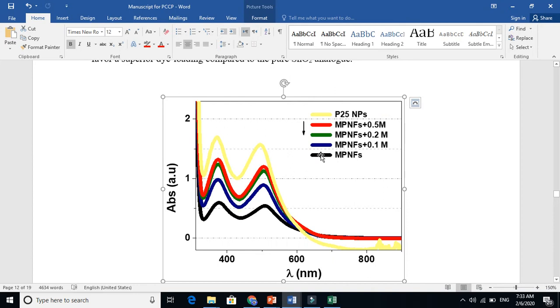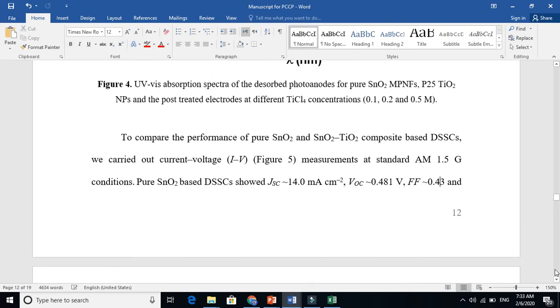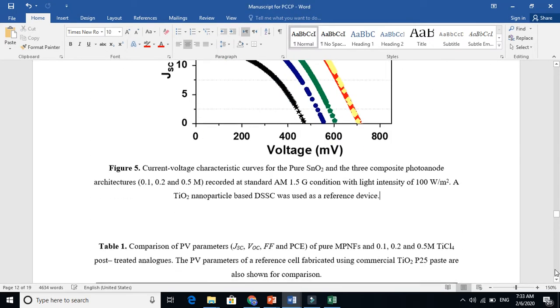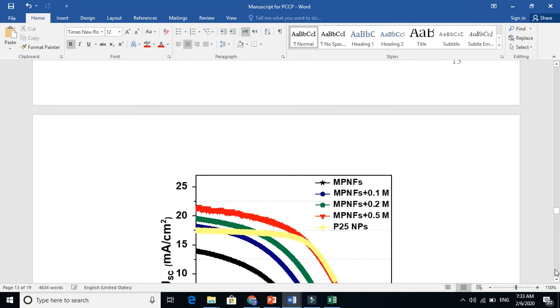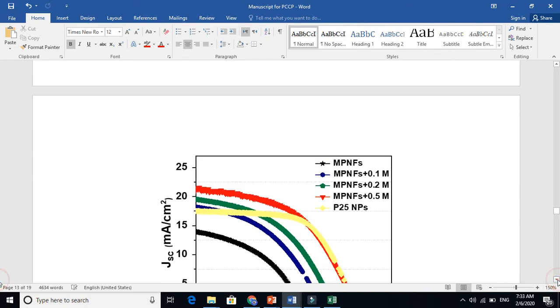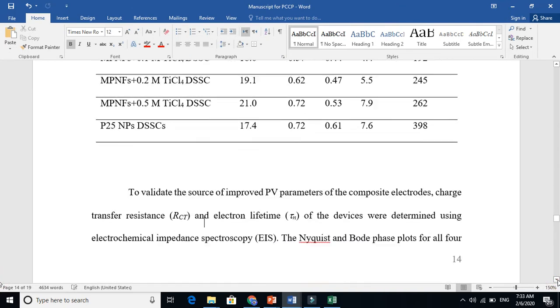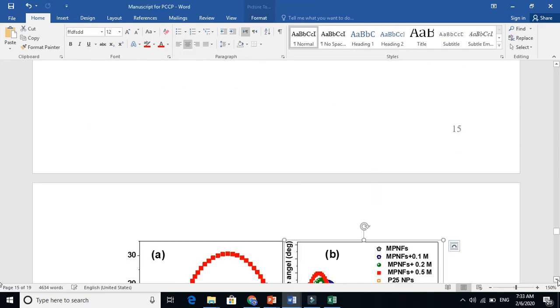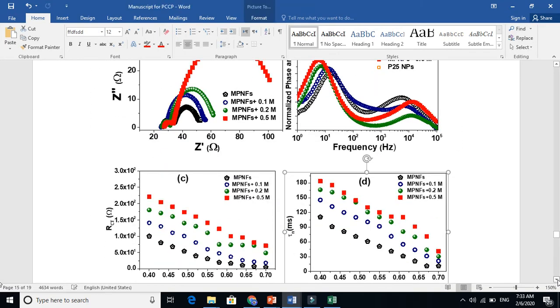And the red one, when we increased the concentration of TiCl4 more, this is higher. The pure one, the black, it is low dye loading. This is the IV measurement here. All these measurements come under the result and discussion.